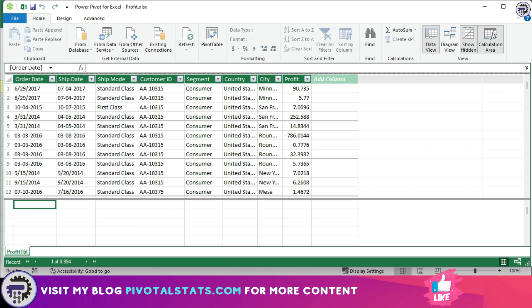Once added, we can have that formula created inside a column or in a measure as well. I'm going to do this in a calculated column for now.